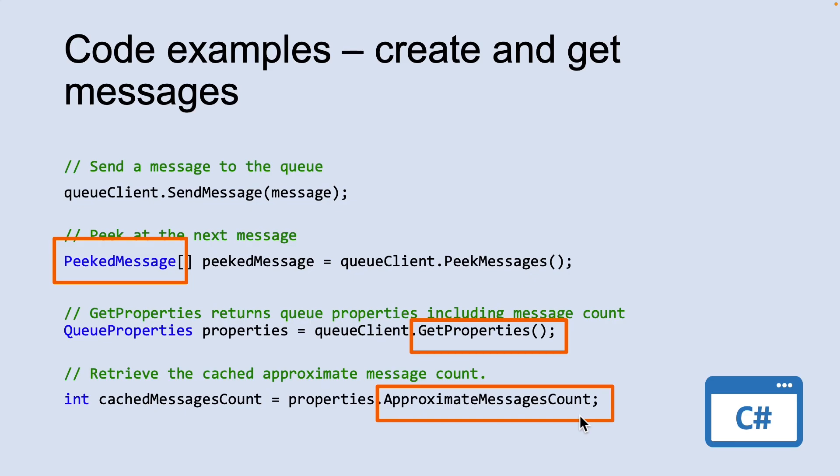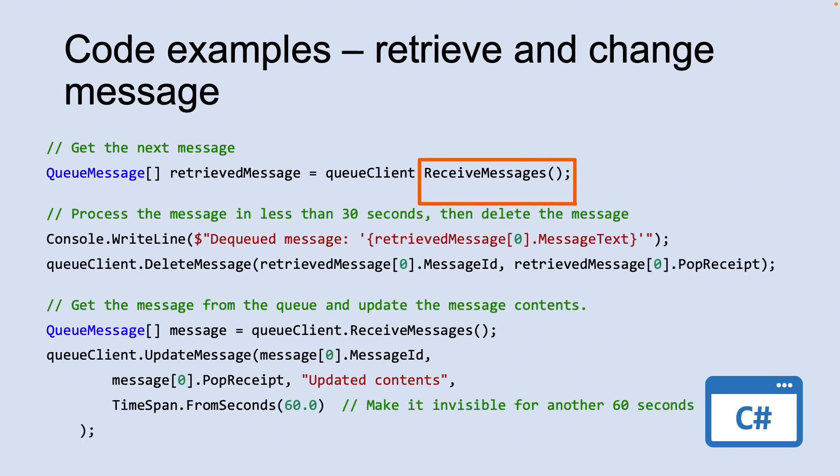This number is not lower than the actual number of messages in the queue but could be higher. When you call ReceiveMessages, you can get the next message in a queue. A message returned from ReceiveMessages becomes invisible to any other code reading messages from this queue.